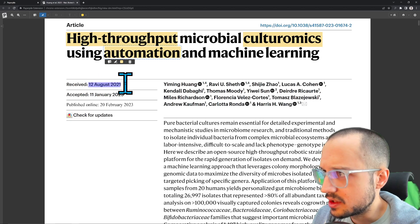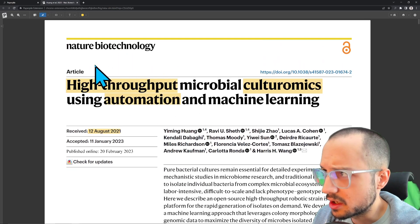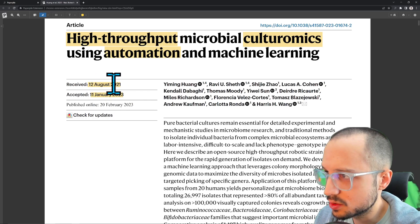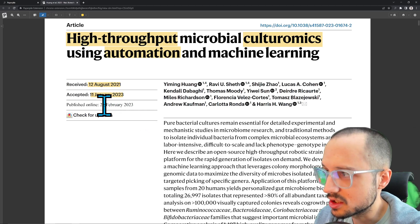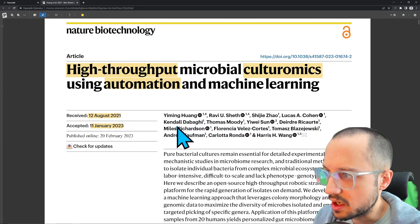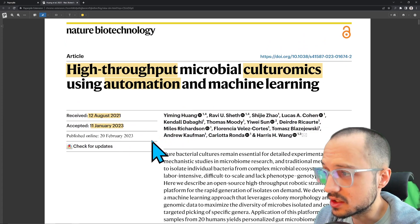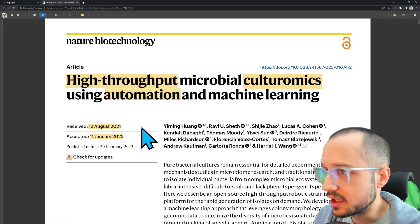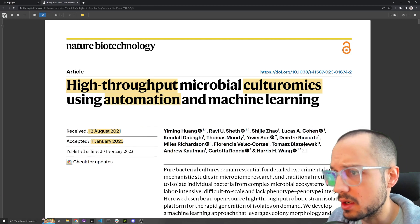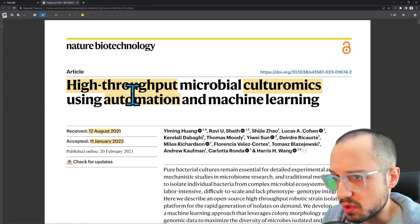You can see how slow the publication process is in Nature Biotechnology. This was submitted in 2021 and didn't get accepted until 2023, and wasn't even published until another month after that. This shows how, in the machine learning world where work gets published as soon as it's done, in other fields of science it can be much, much slower. So this is almost three-year-old work at this point.